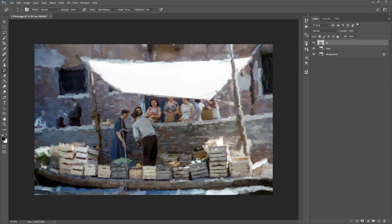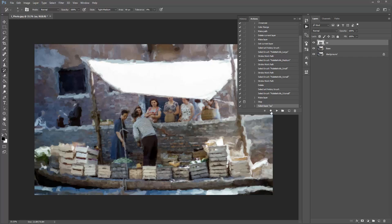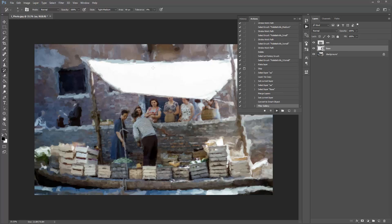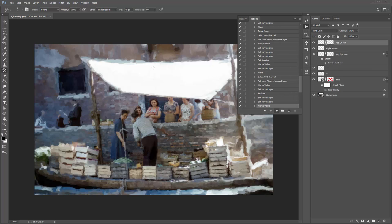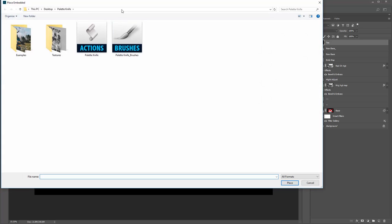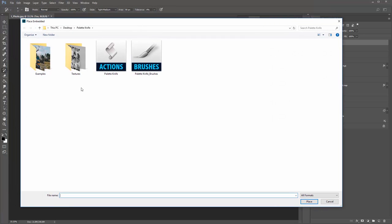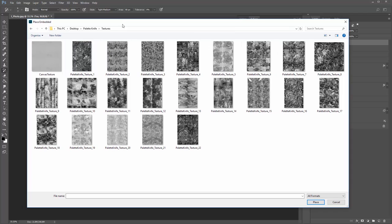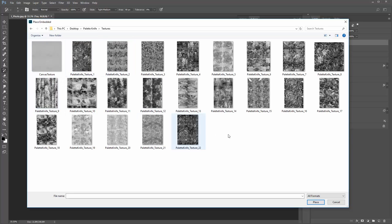When you're happy with the areas that you've brushed, open the actions panel and click play to resume. The next pop-up message is Step 2: Select Palette Knife Texture. Click Continue and navigate to the textures folder included in the download. When you open that folder you'll see a series of textures — the ones you're interested in at this stage are the palette knife textures. The canvas texture is imported at a different stage.